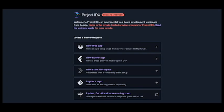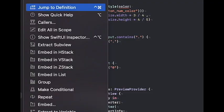Contextual Code Actions. Project IDX can suggest code actions that are relevant to the current context, such as adding comments or fixing errors. This is a powerful feature that can help developers improve their code quality.